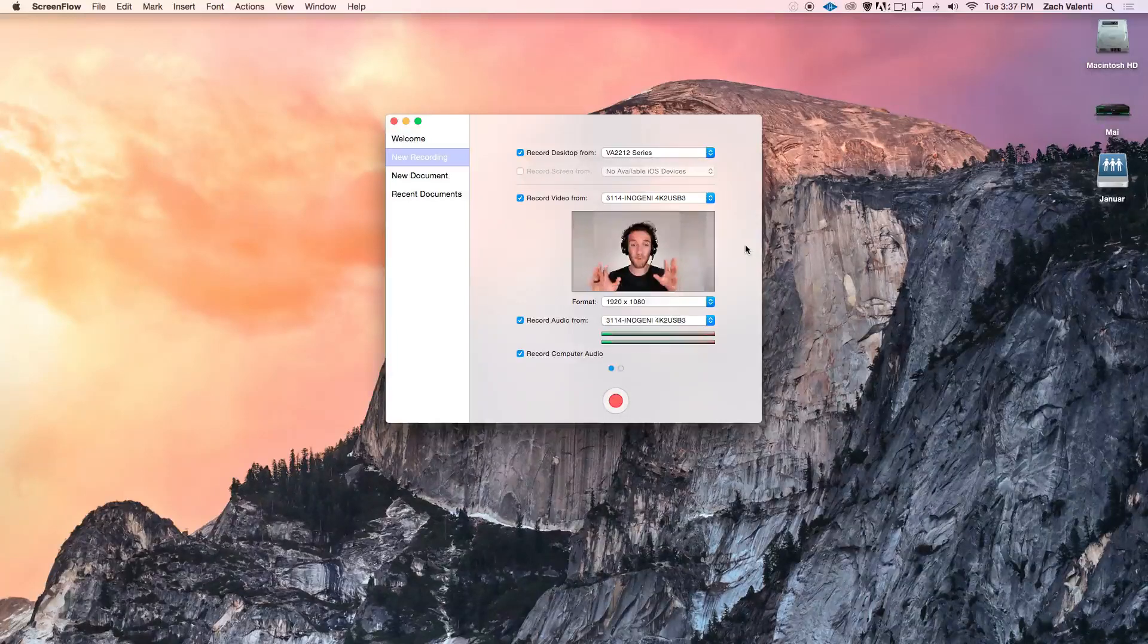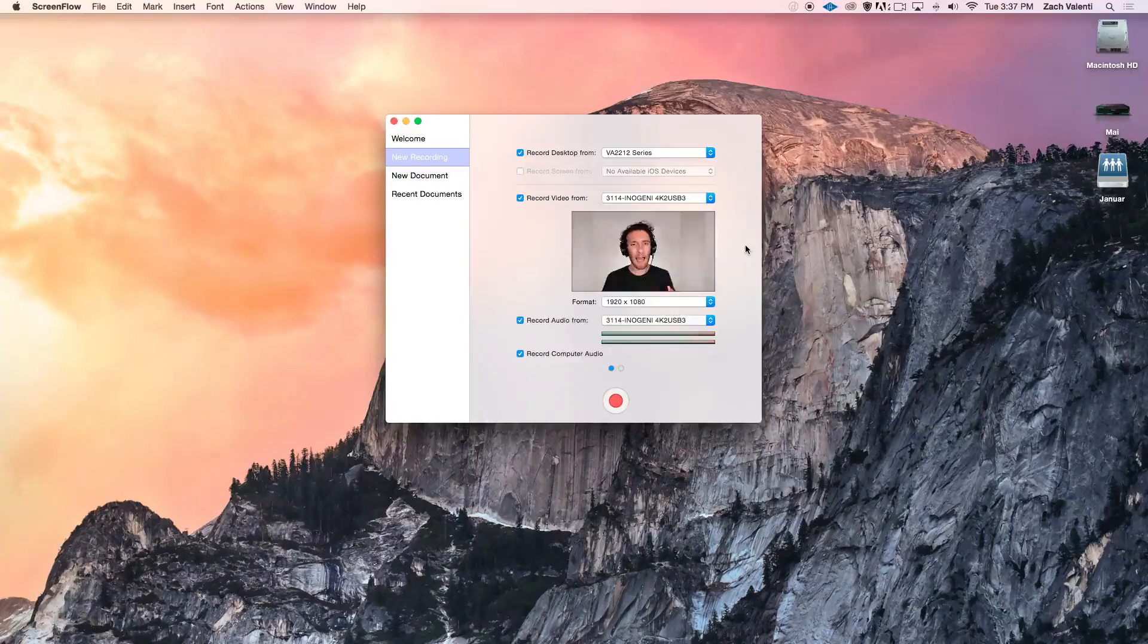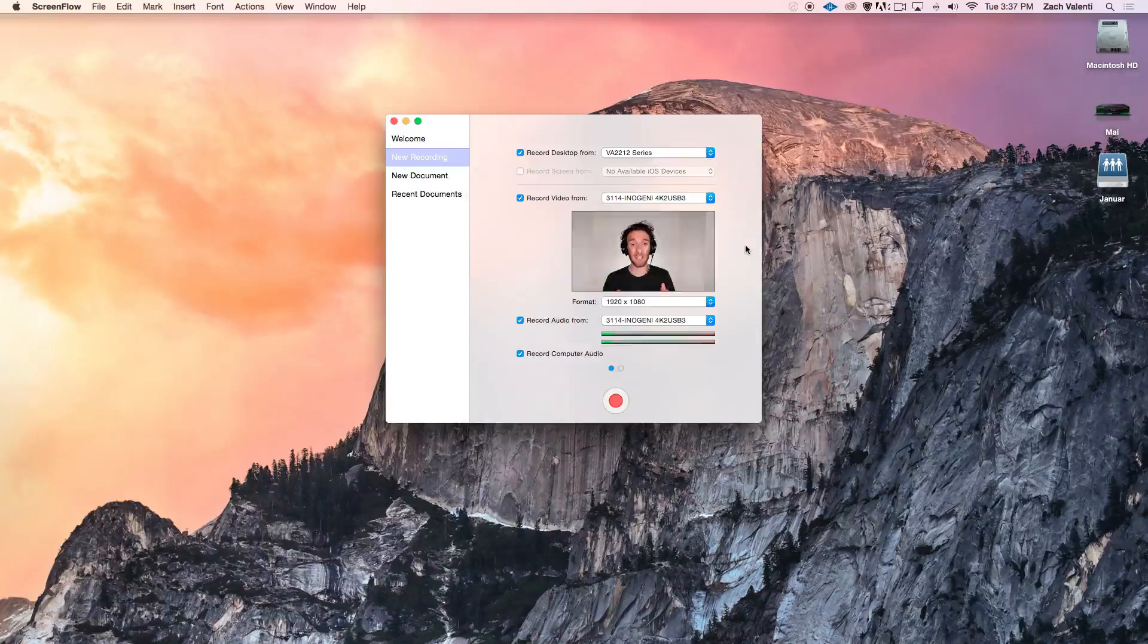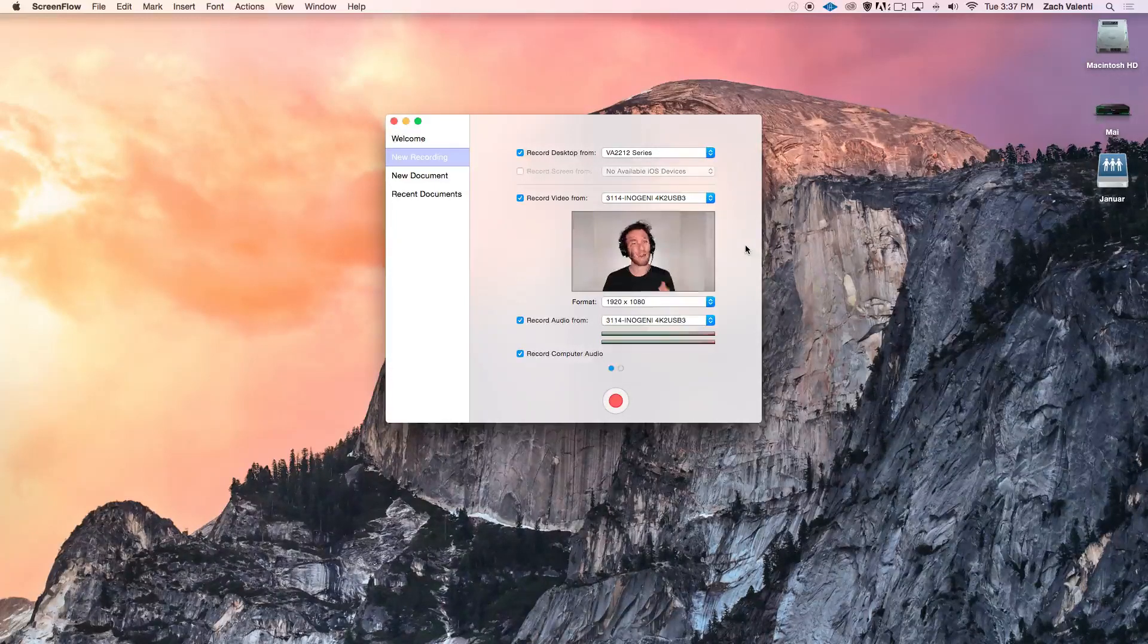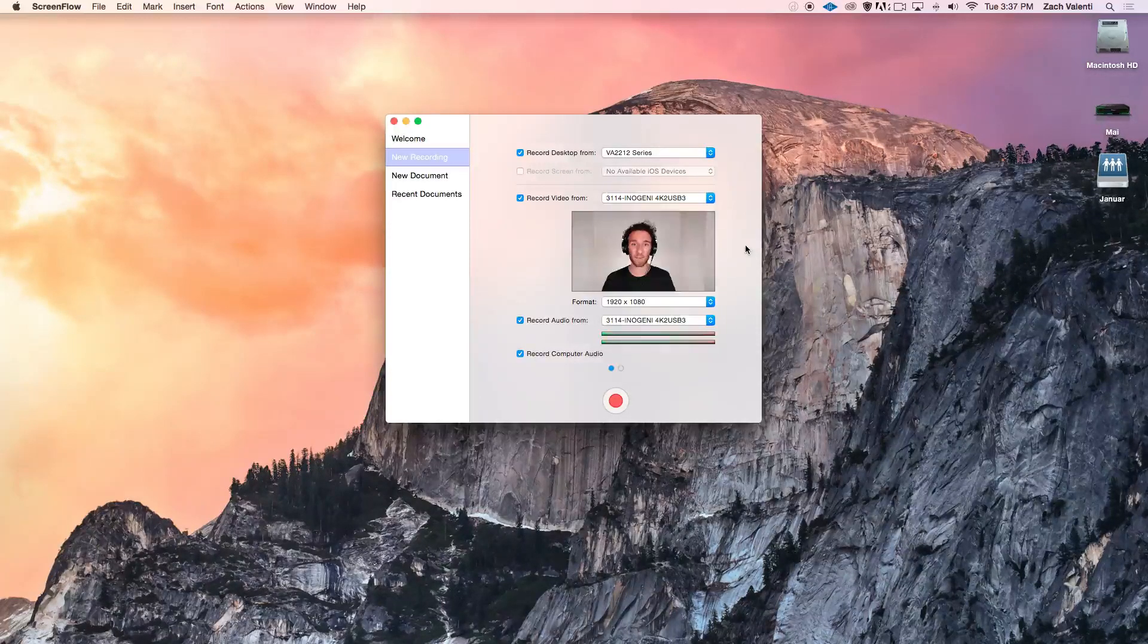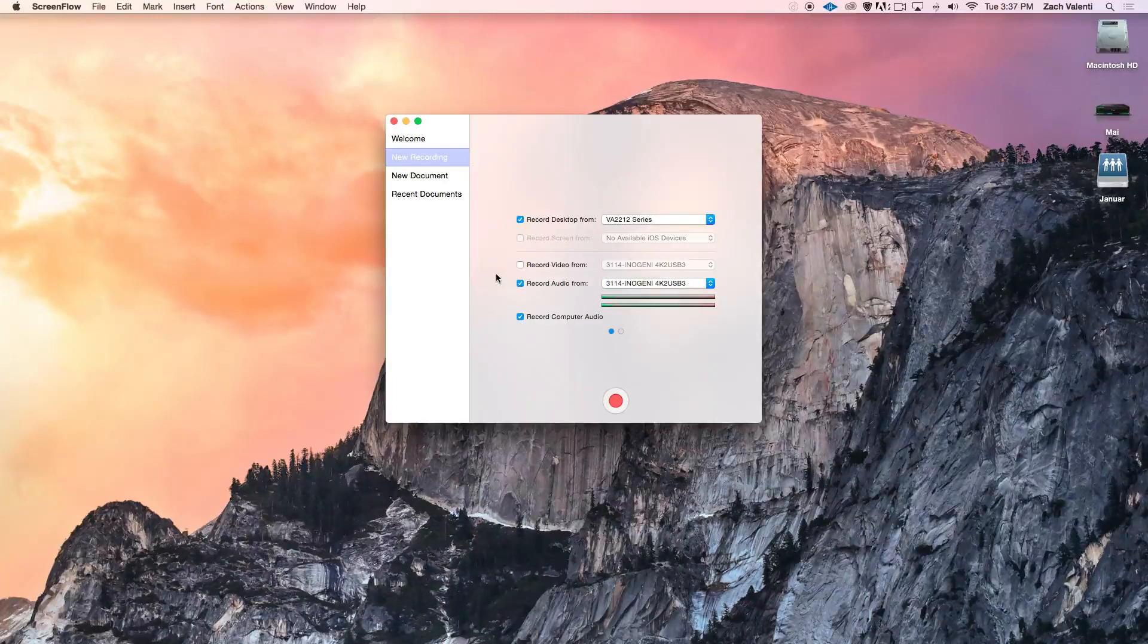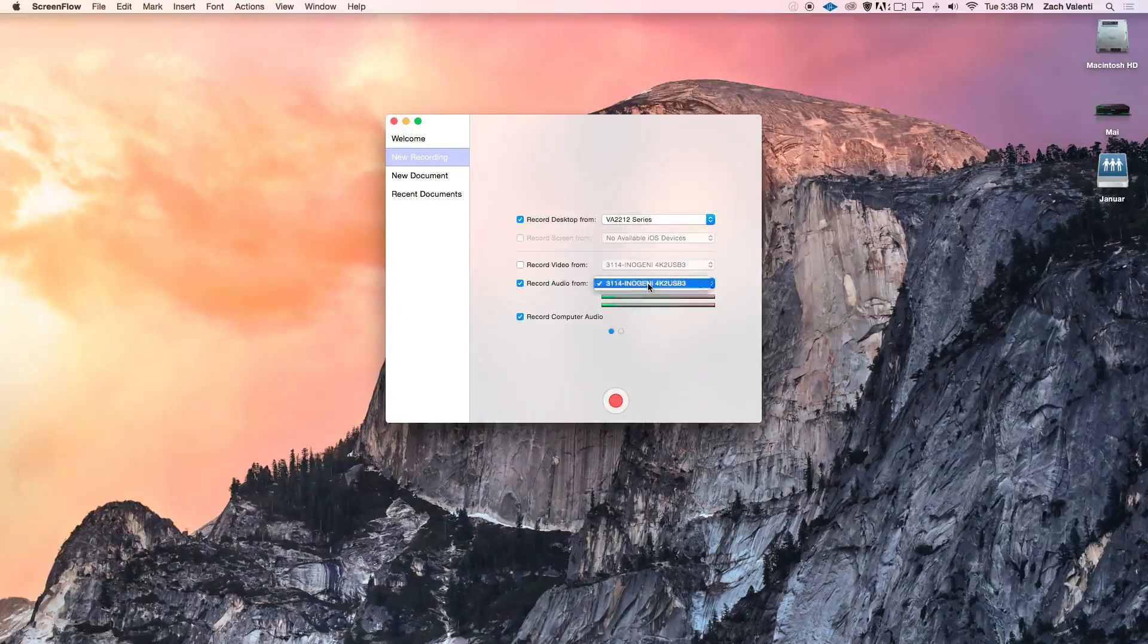My only advice if you're going to record your webcam is that you get used to making eye contact with the lens and give yourself a couple seconds before you start talking and after you finish to just look in the camera and smile. It'll make it a lot easier when you want to cut between things or make cross-dissolves. If you just want to record the desktop of your computer and your voice, all you need to check are record desktop from and record audio from.